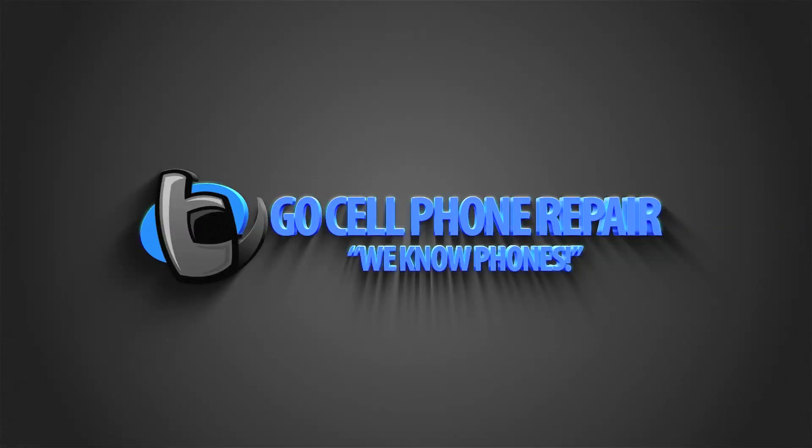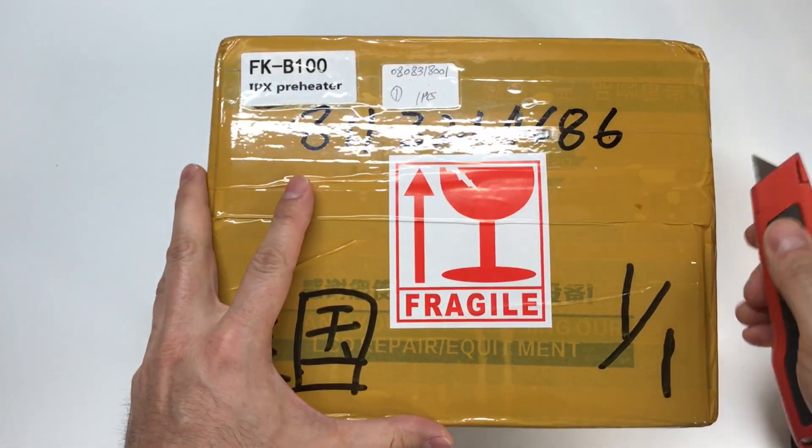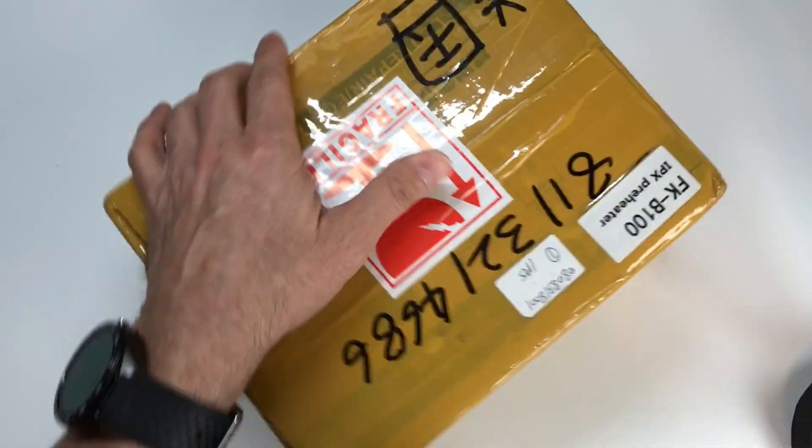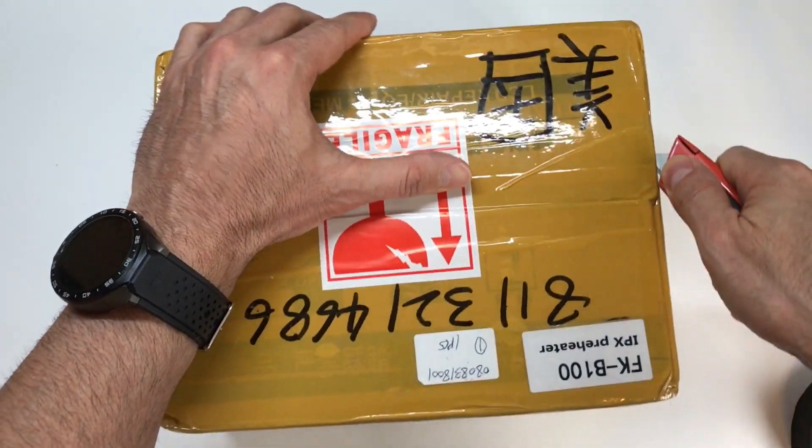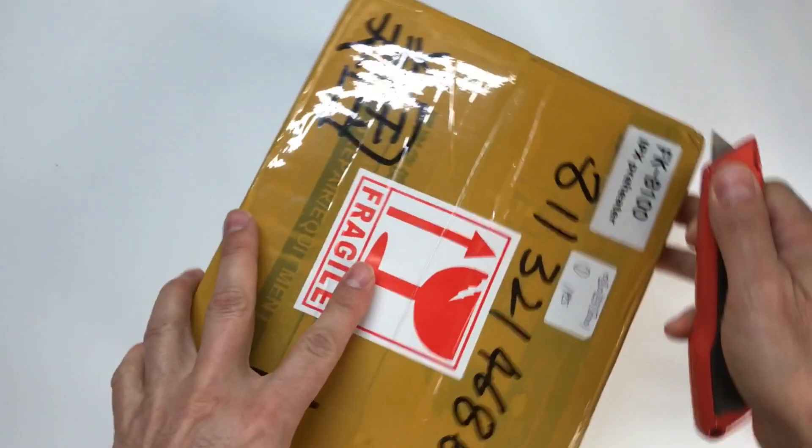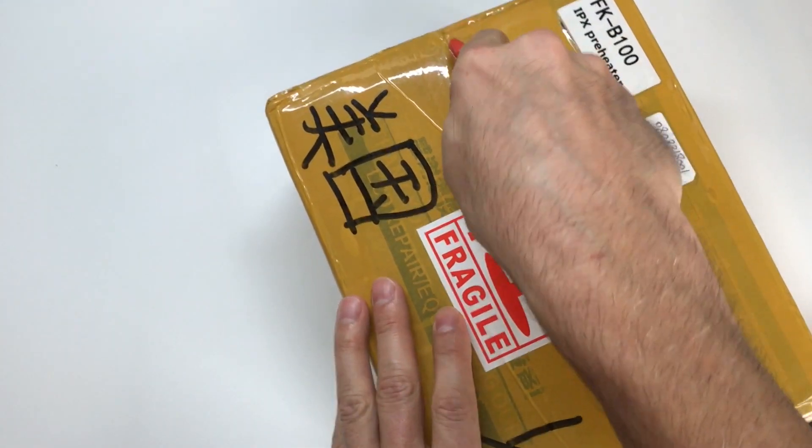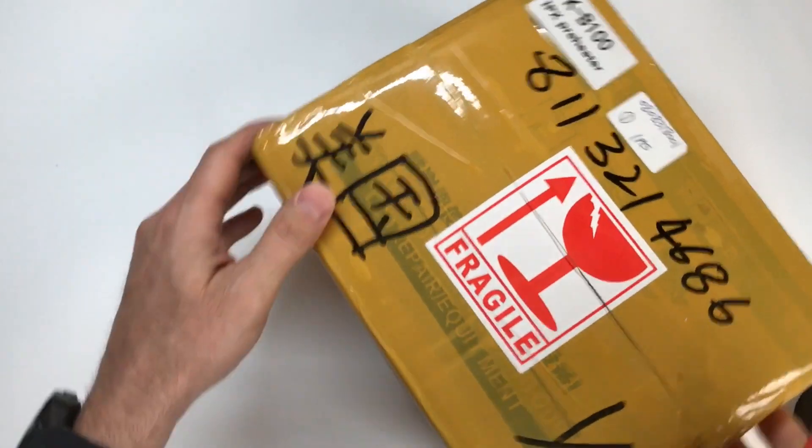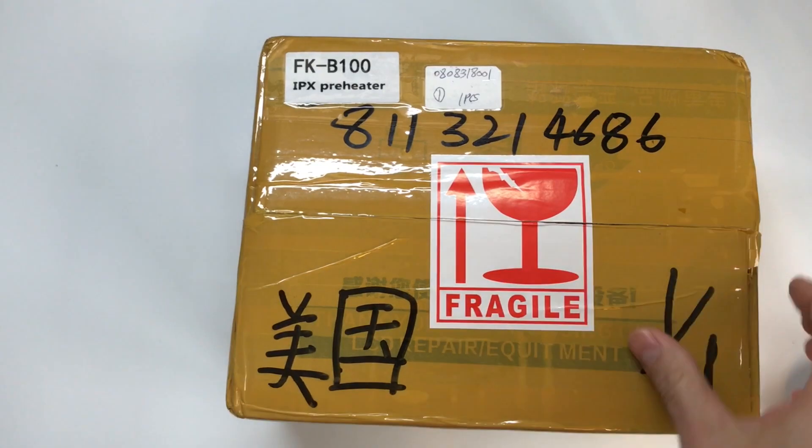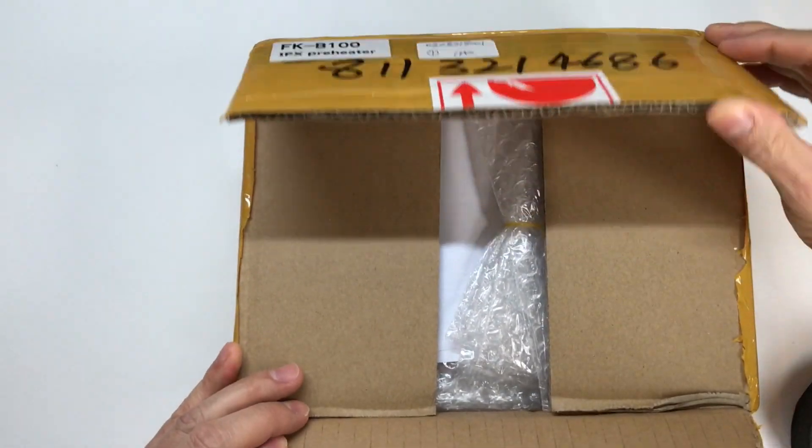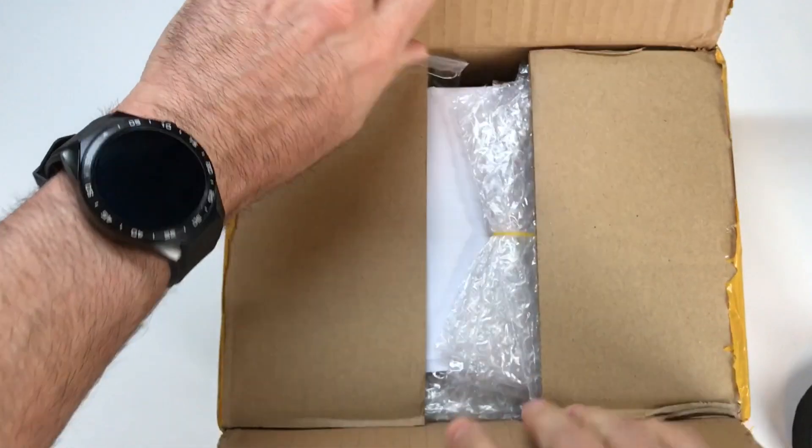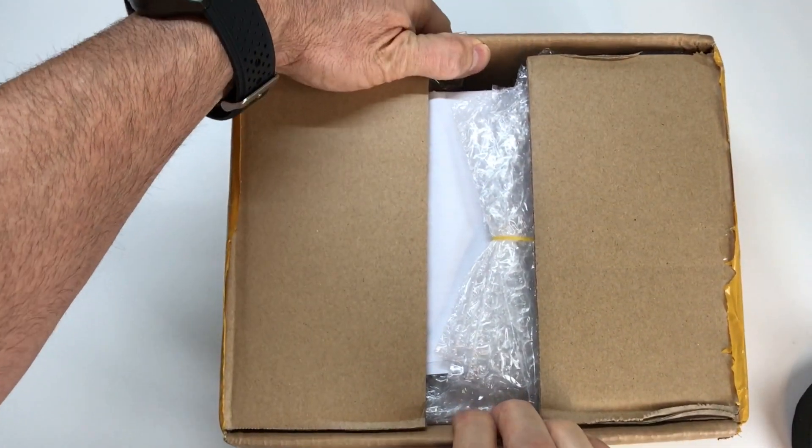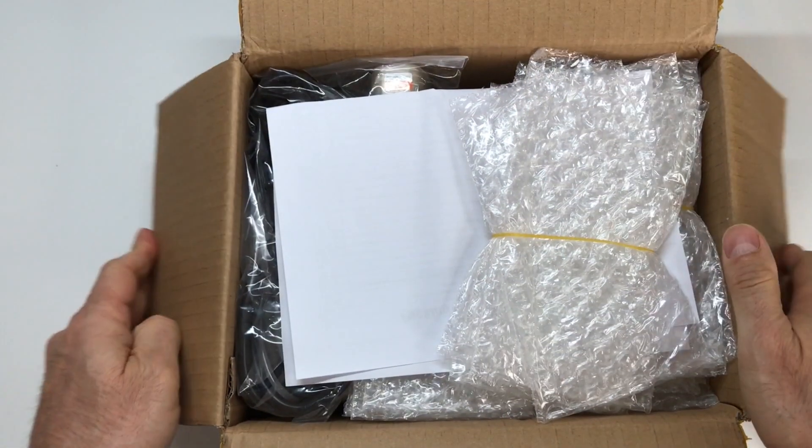If you're going to be working on iPhone X logic boards, you're going to need a proper piece of equipment in order to split them in half because of the way that they're designed. Today, we're going to take a look at a new tool that I just got in the mail from Rewa technology. I figured I would record this portion so that you can see exactly what to expect when you order one of these.